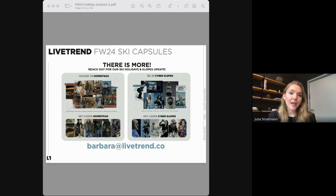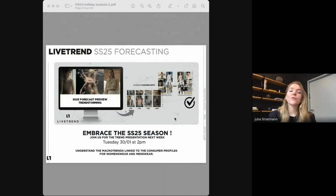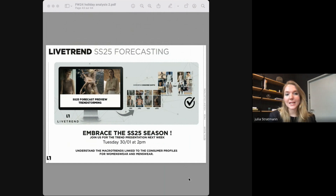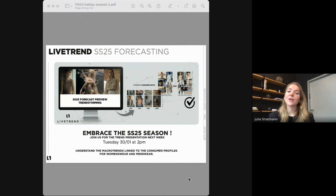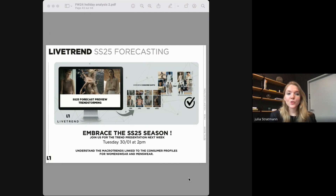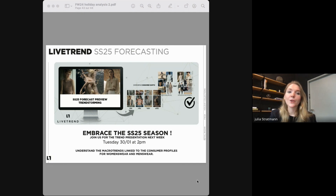Do not forget that next week on Tuesday, we will be looking way further — we'll give you an overview of the upcoming SS25 season with our forecasting preview. This presentation will really decode the consumer profiles and macro trends, and we'll share a lot of AI-generated moods and AI-generated designs to really inspire and drive your new collection based on data and artificial intelligence. Make sure to register for this comprehensive webinar.